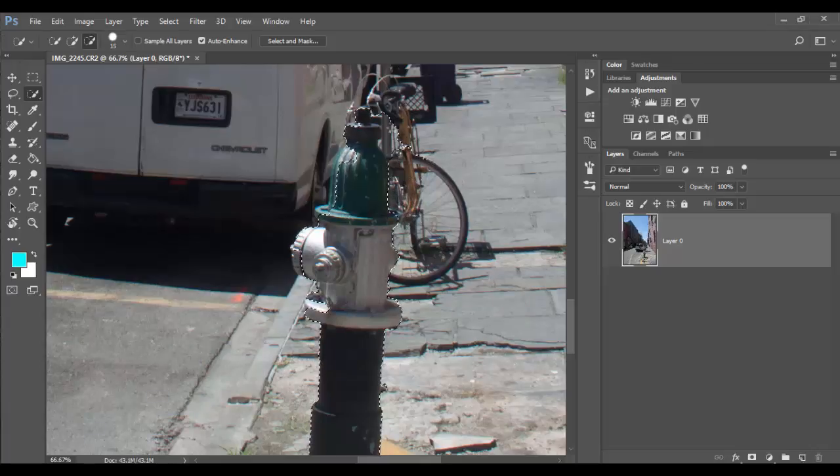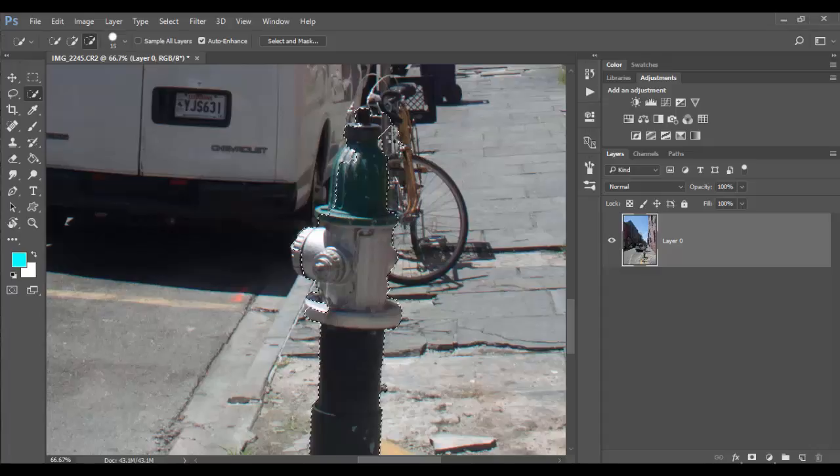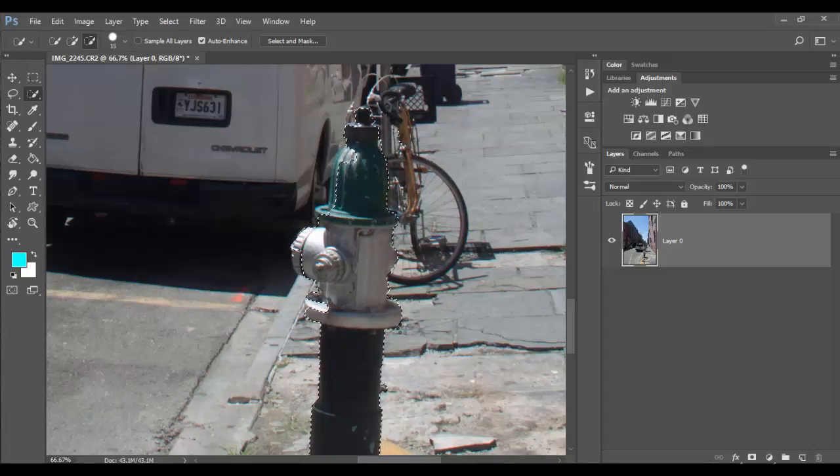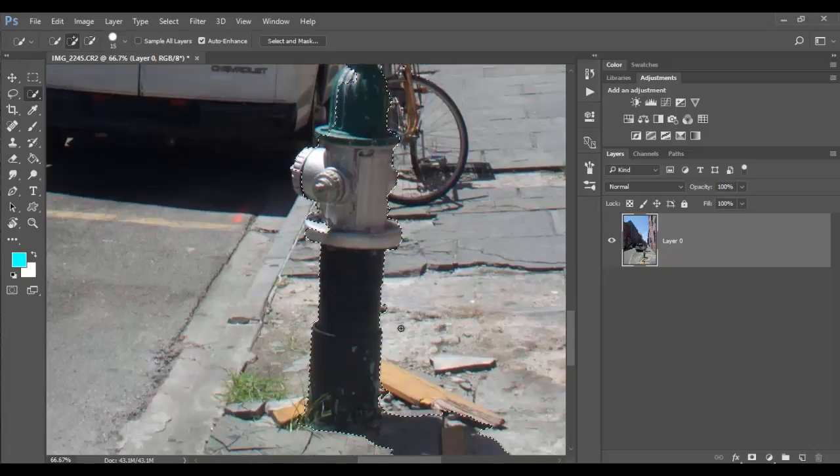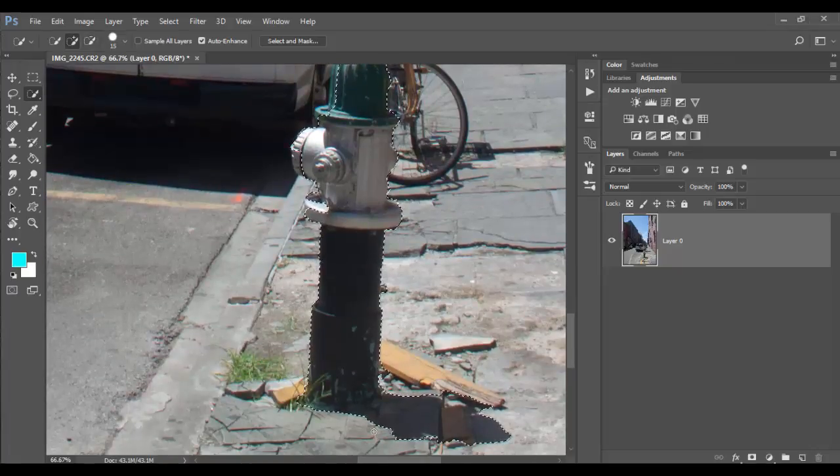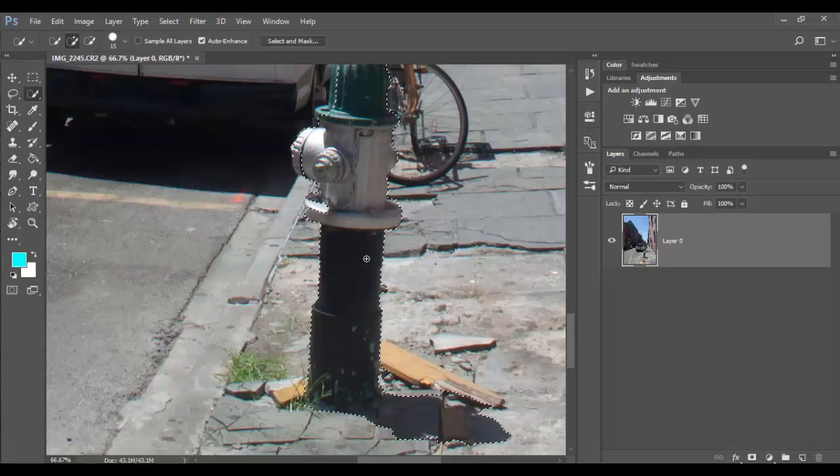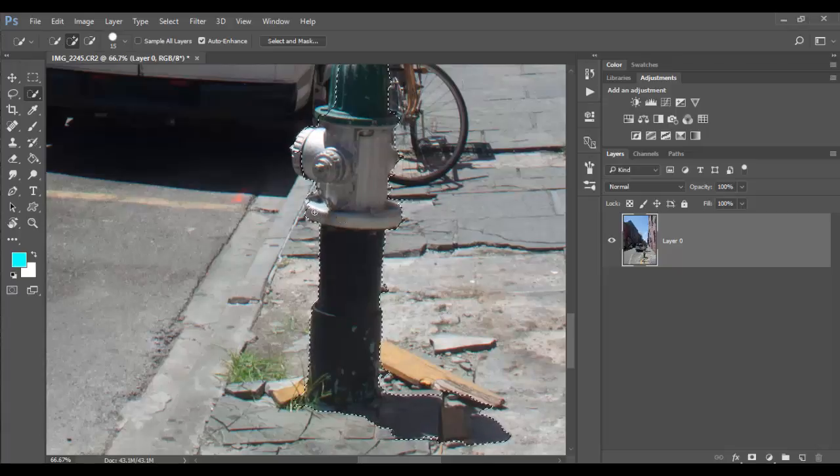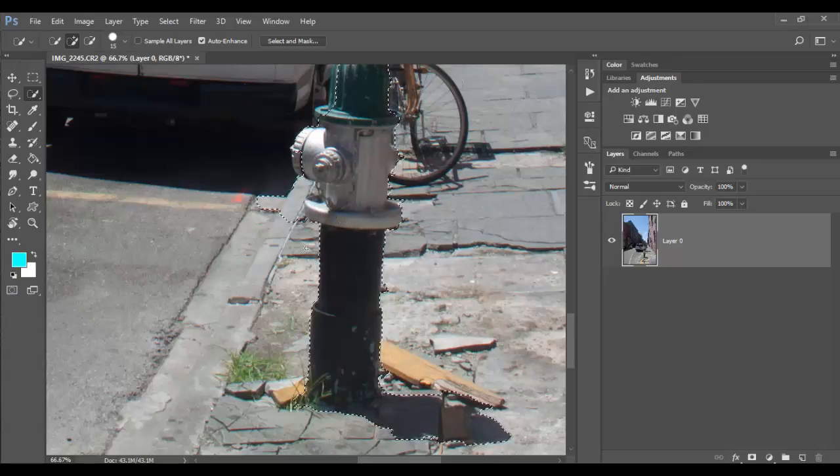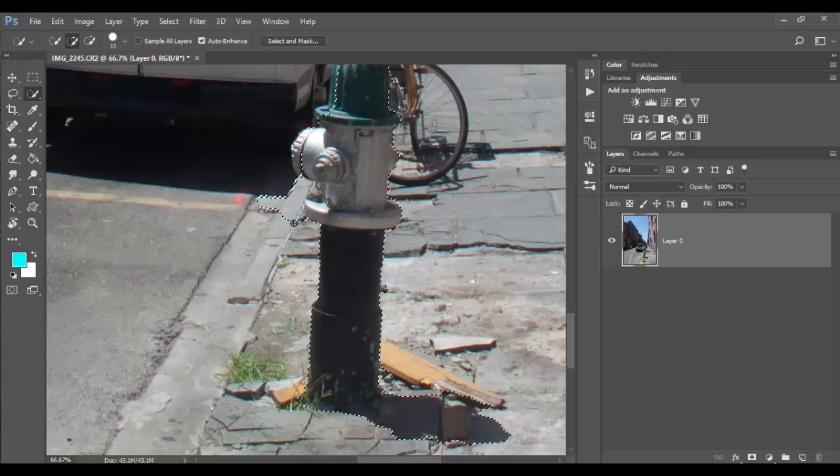I'm just going to subtract by clicking along here. Just a little bit more. And then it captured the shadow which I'm not excited about, but I think it's fine.